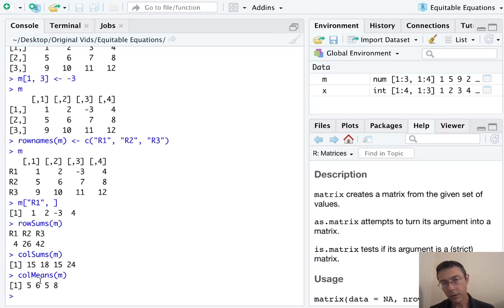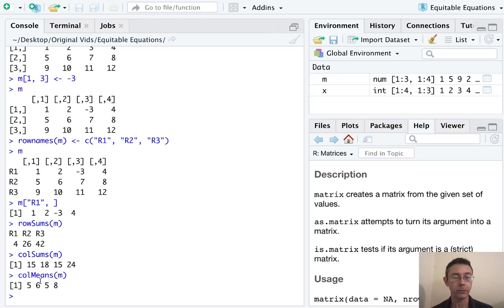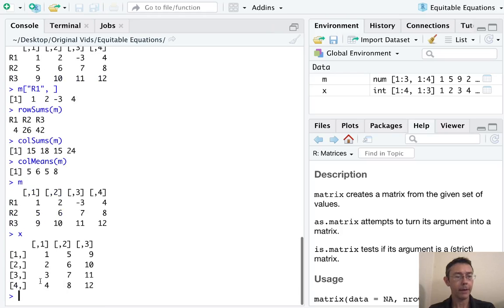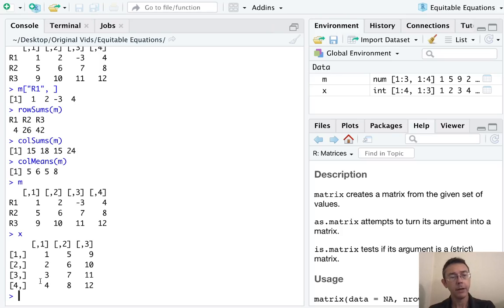Fantastic. Operations on matrices by default are done position wise. So let's see here. We have this matrix M and the matrix X was four. So M is three by four and X is four by three.